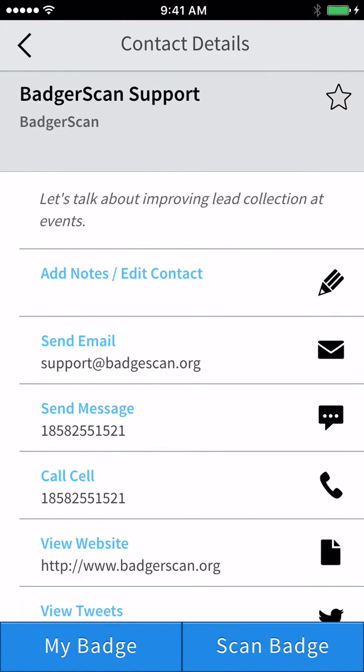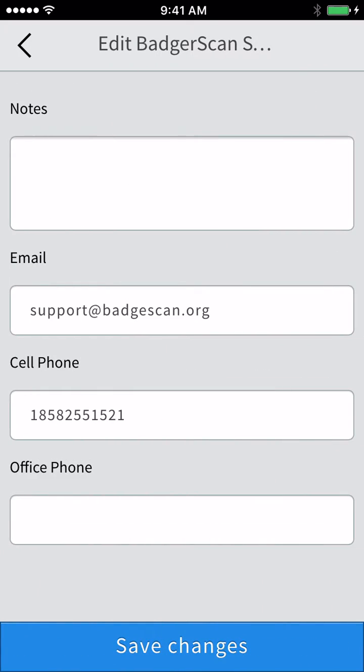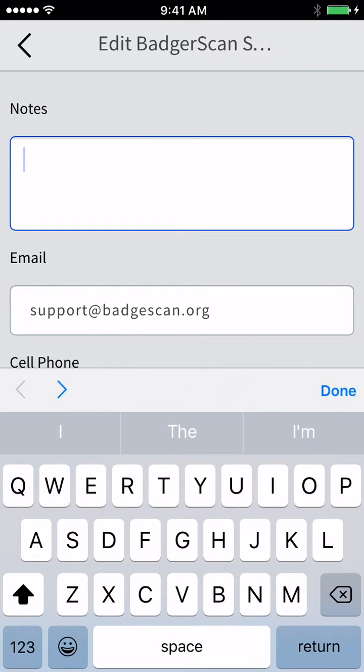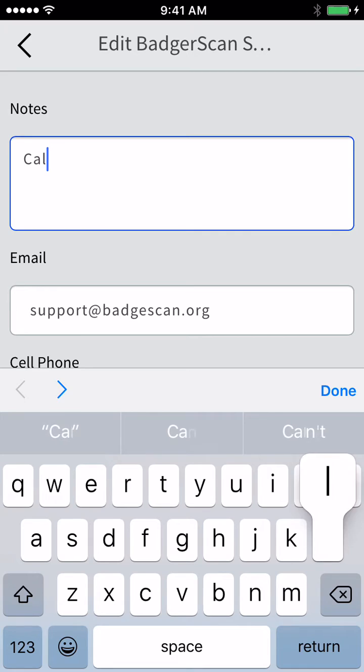From here, you can easily add notes. I'll make a note to call on Monday.